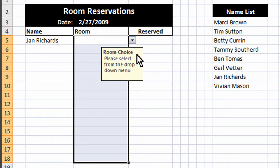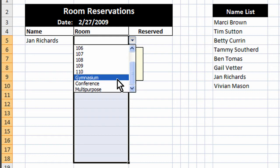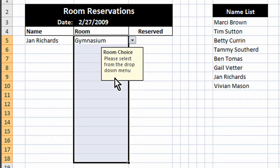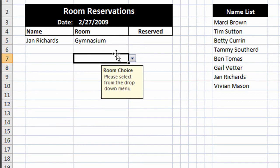And notice it says room choice and so on. And we can pick a room from the list. And notice you get a scrolling list. And again, any of these will show the same pick list.